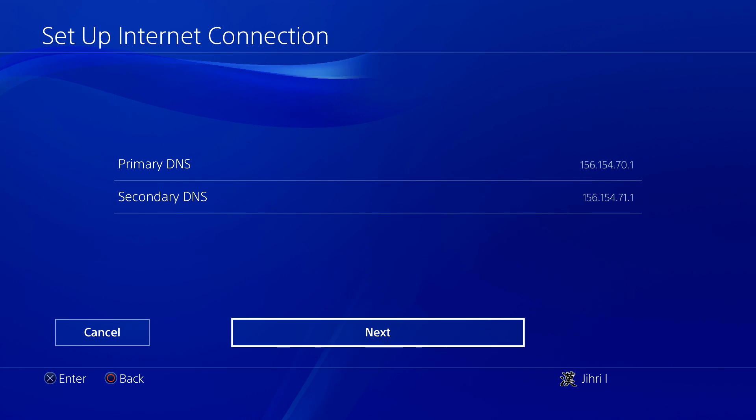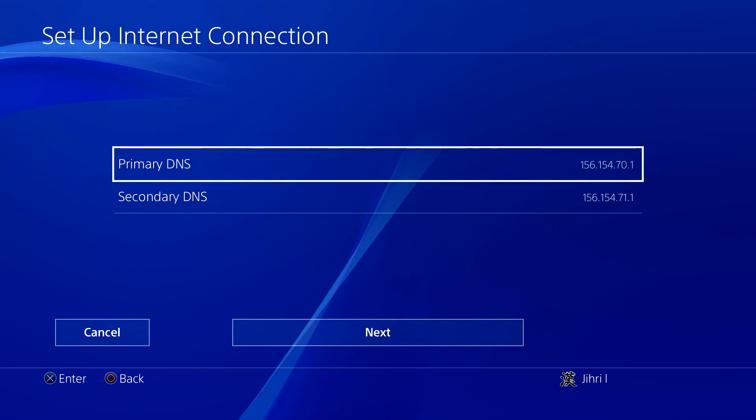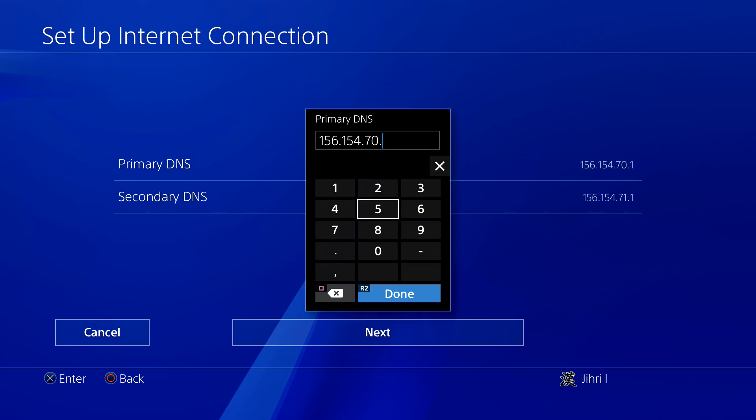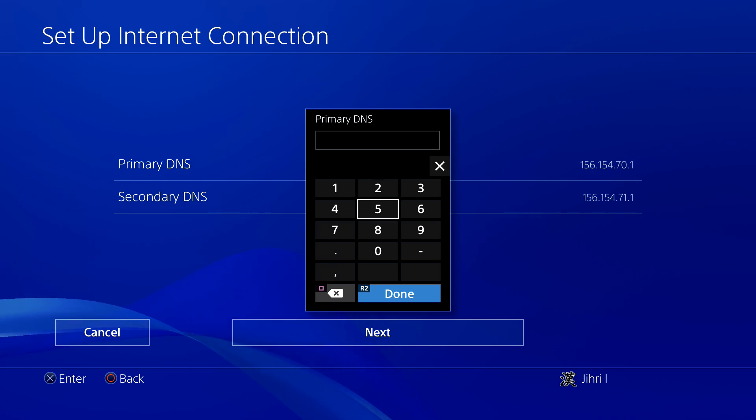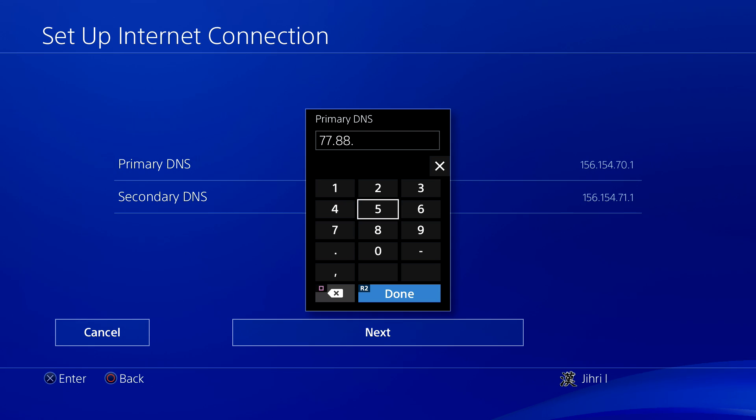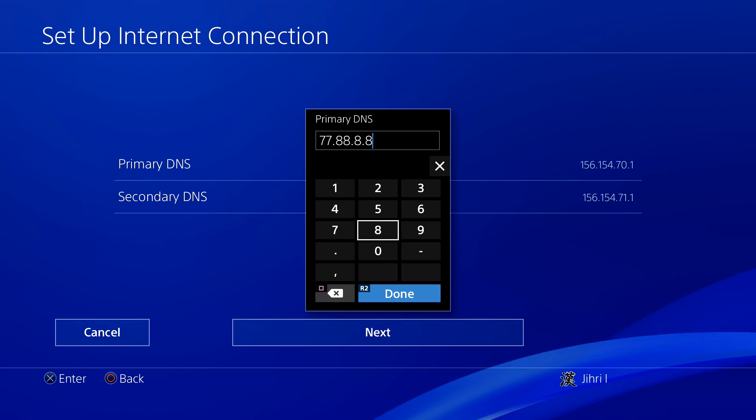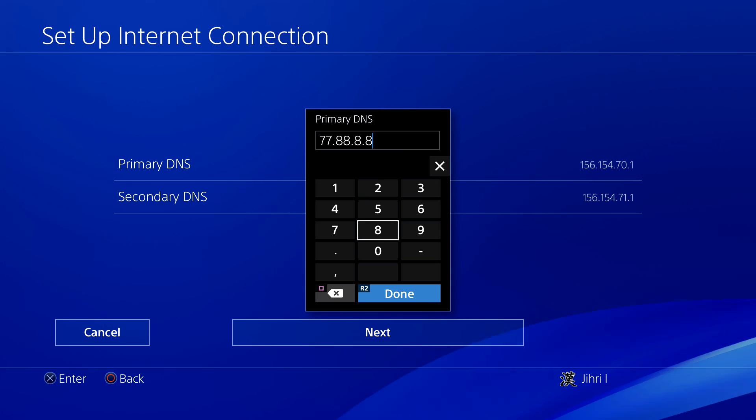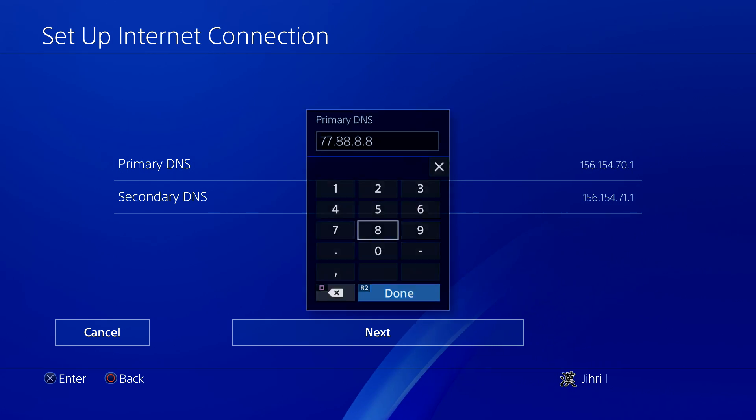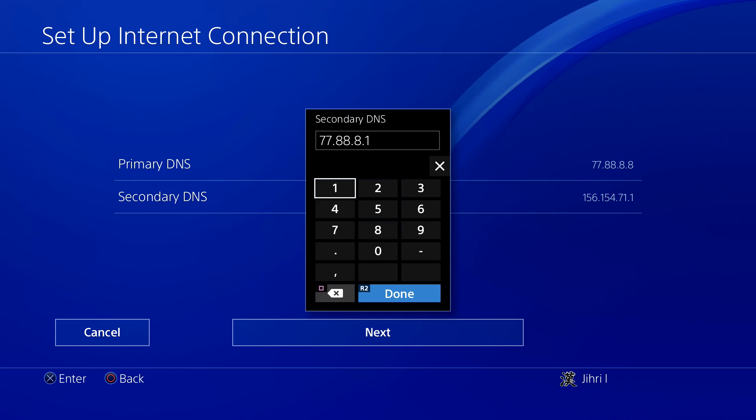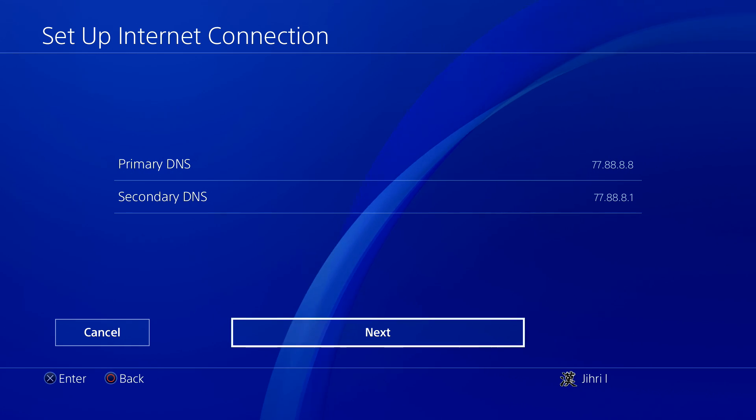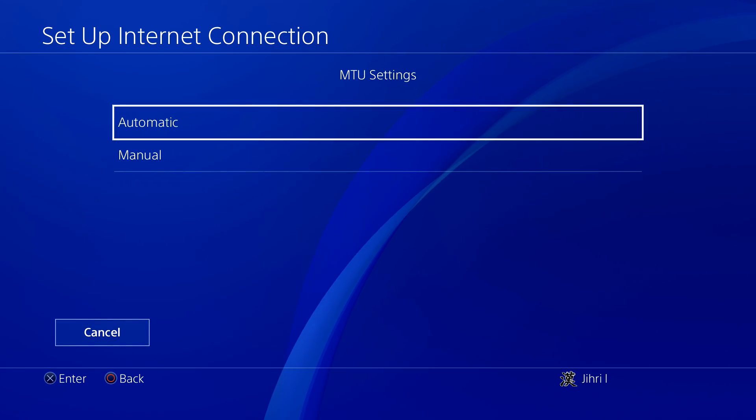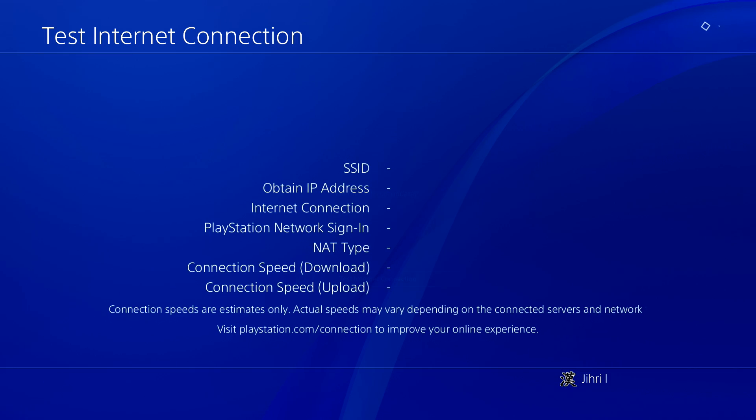Now I'm going to show you my last DNS code. I'm a little bit sick, that's why my voice is a little bit cracky. This is my last DNS code you can also use. What you want to do is next, automatic, on proxy server you want to do not use, and test your internet connection.